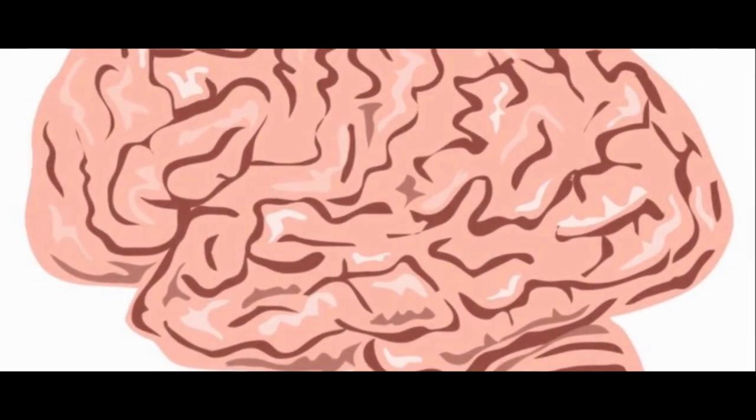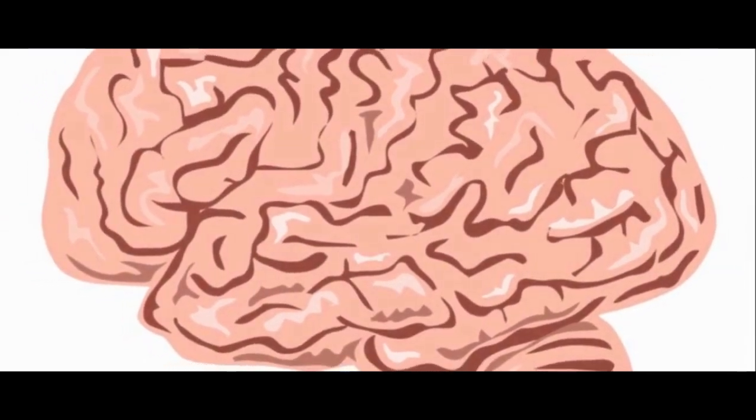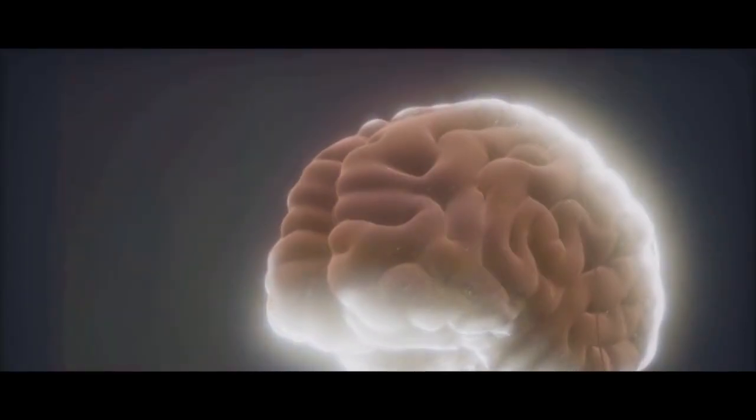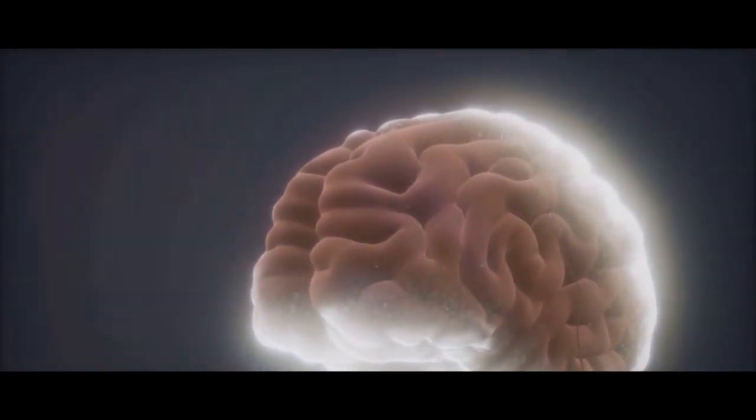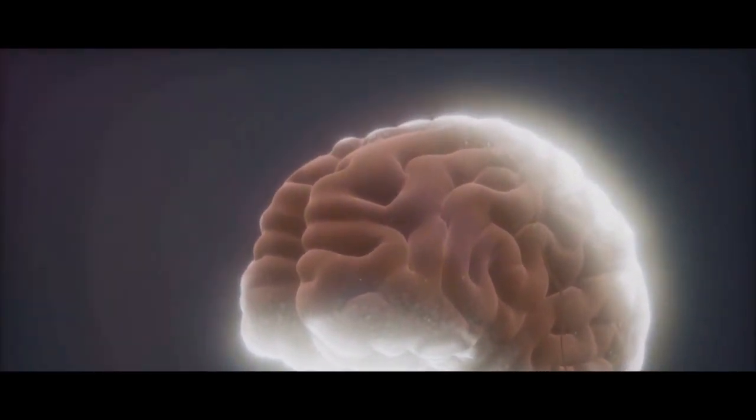This brings us to an even more intriguing idea. If our brain is a universe, could it potentially host life? It's a wild thought, isn't it? But let's remember, we're in the realm of speculation here, where science meets philosophy.